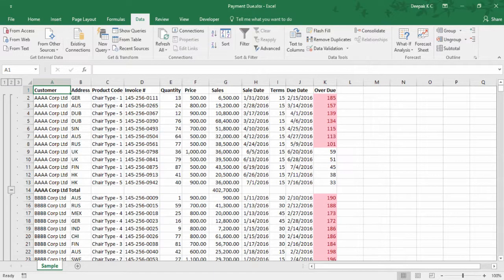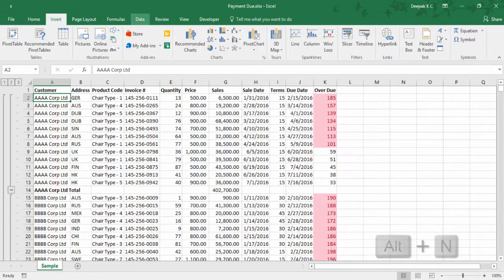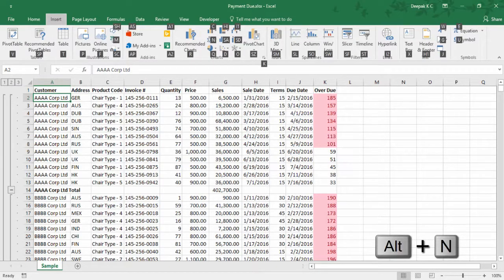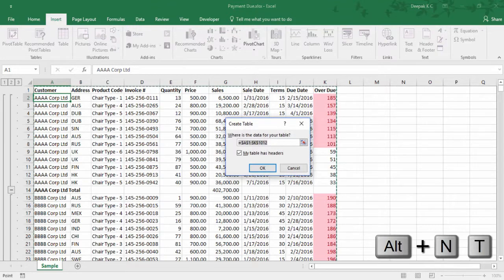How about adding a table? Press Alt N to go to the Insert tab and T to add a table.